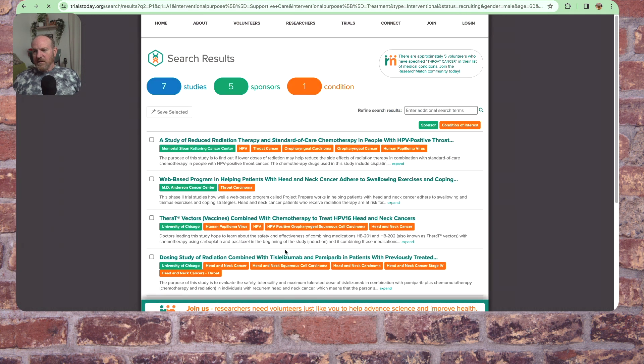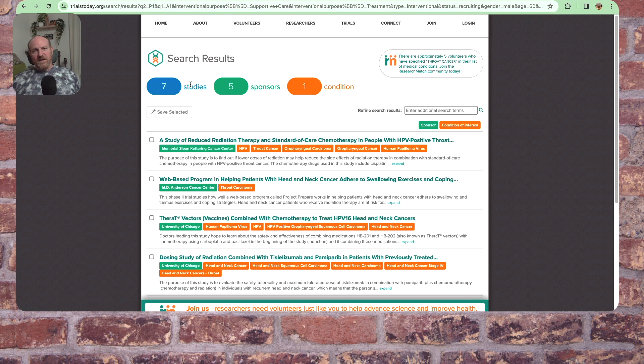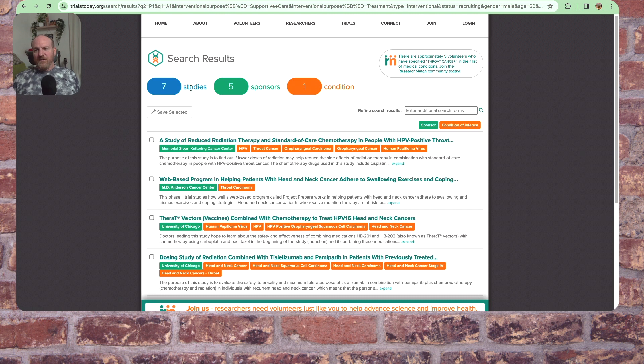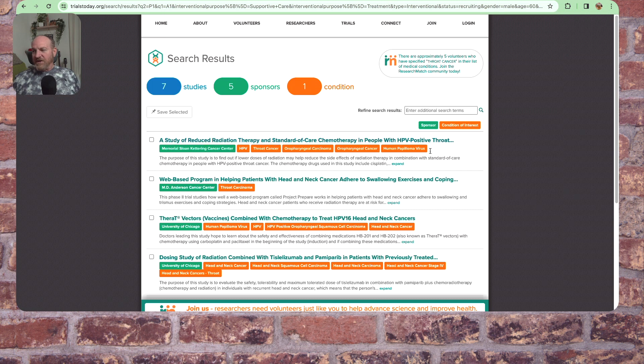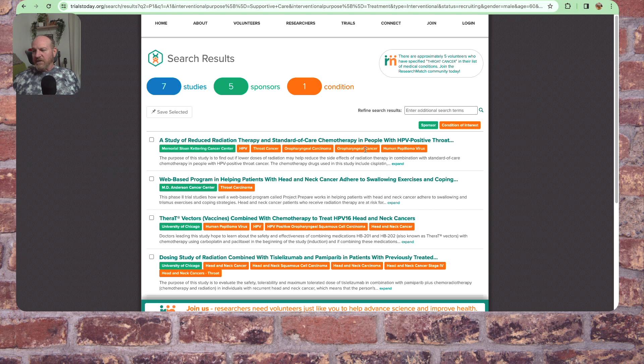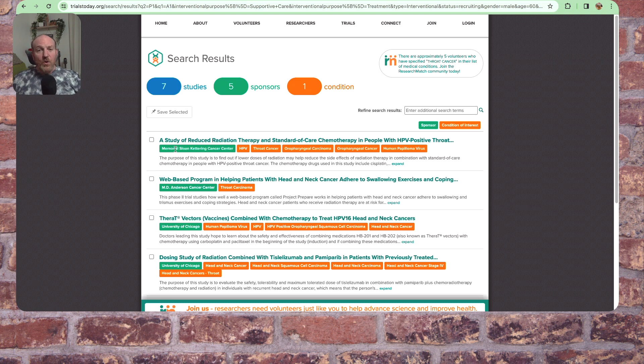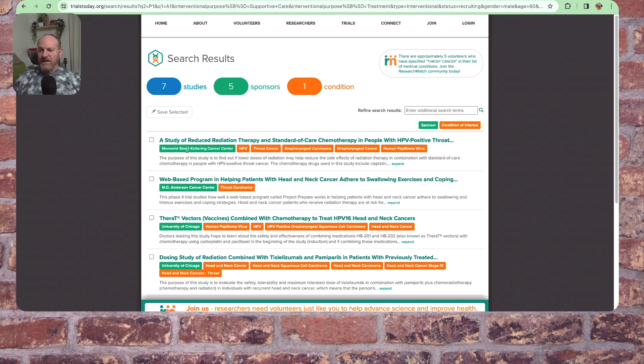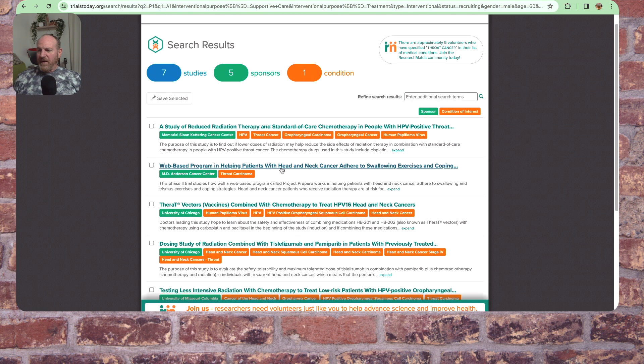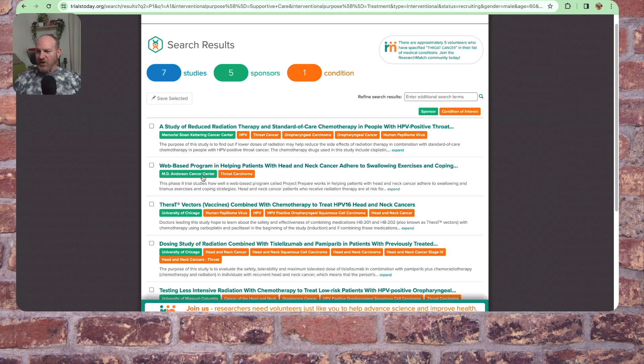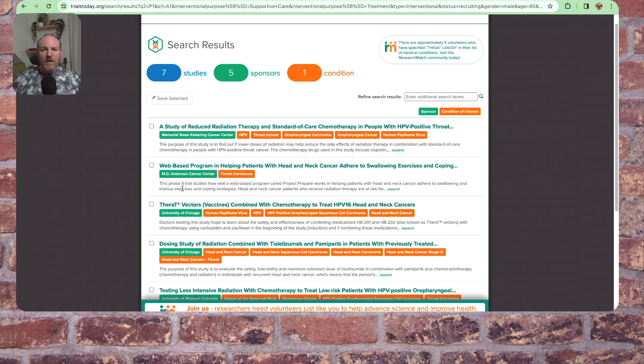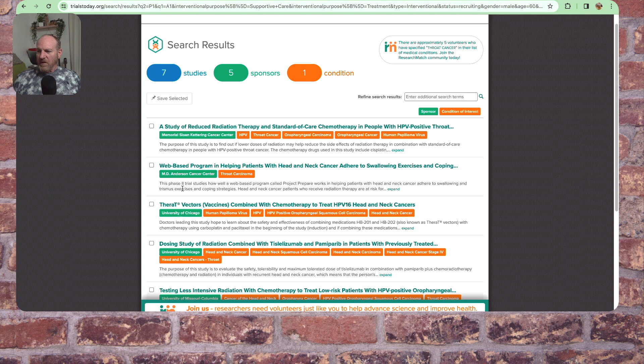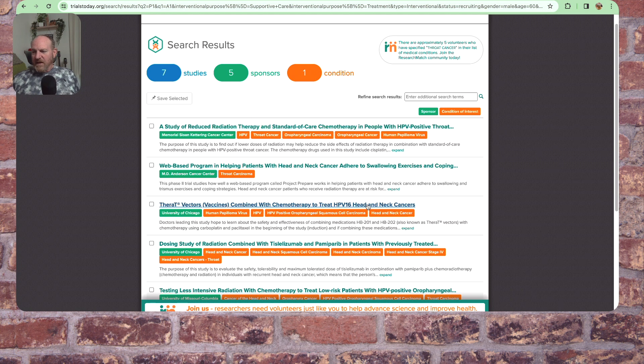And let's look. So this one pops up, as you can see, instead of 30 different studies, this popped up only with seven studies, five sponsors, one condition. The condition is the condition of interest: HPV throat cancer, oropharyngeal carcinoma. The sponsor is who is sponsoring the study, who is doing the study. In this one, the reduction of radiation therapy is Memorial Sloan Kettering Cancer Center, web-based program in helping patients with head and neck cancer adhere to swallowing exercises and coping, MD Anderson. I may look at that one myself here since I still have difficulty swallowing. There are T vectors combined with chemotherapy to treat HPV-16. University of Chicago. Let's look at that one.